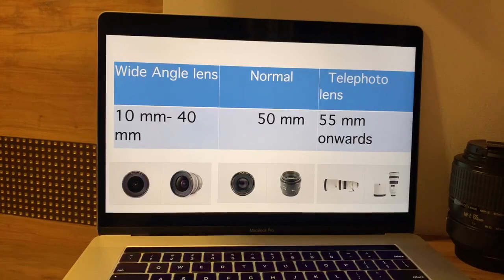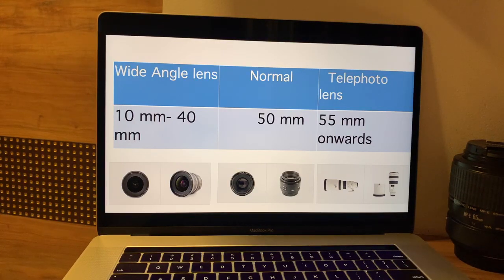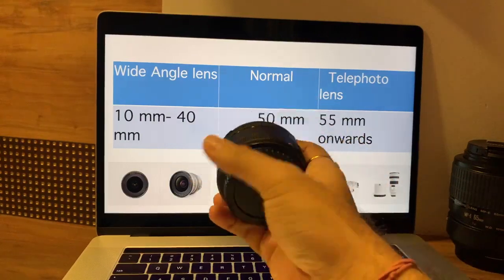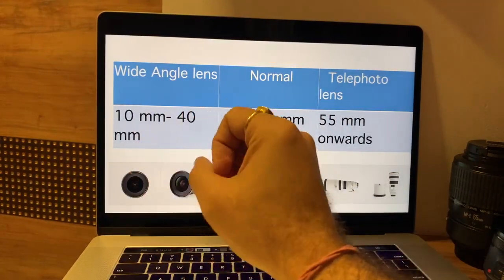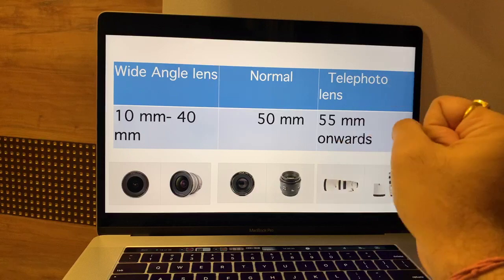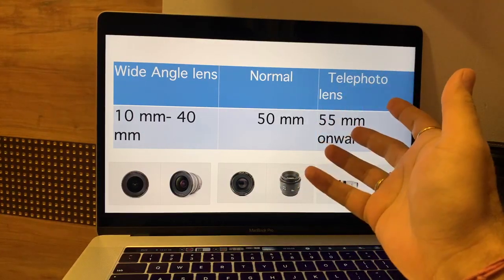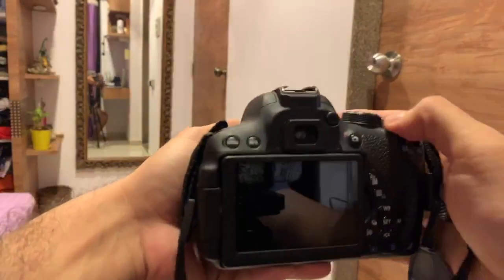Now let's try to understand how focal length helps us take different pictures. Just imagine 50mm as the center of a line. A 50mm lens is called a normal lens. Anything less than 50mm is considered a wide-angle lens, used for landscape pictures. Anything more than 50mm is called a telephoto lens, used for far-off subjects like wildlife photography. Let's see what difference this makes physically.